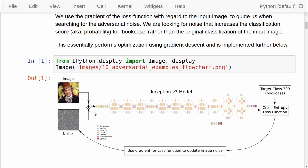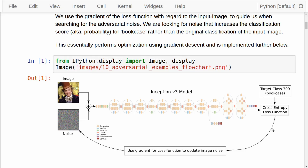Here we have the flowchart again. It is very complicated — there may be a hundred different modules here or something like that. All of these are built from basic mathematical building blocks. What this means is that TensorFlow can automatically go through this entire graph and apply something called the chain rule of differentiation, which allows us to find the mathematical expression for the gradient of this loss function with regard to any other tensor in the graph, including the tensor for the input image. We can then use this gradient to tell us how we need to modify the noise in the input image to move the classification towards what we want. What we're doing here is very similar to training the neural network itself, except that instead of optimizing all the variables in the neural network, we are instead optimizing the noise overlaid on the input image.